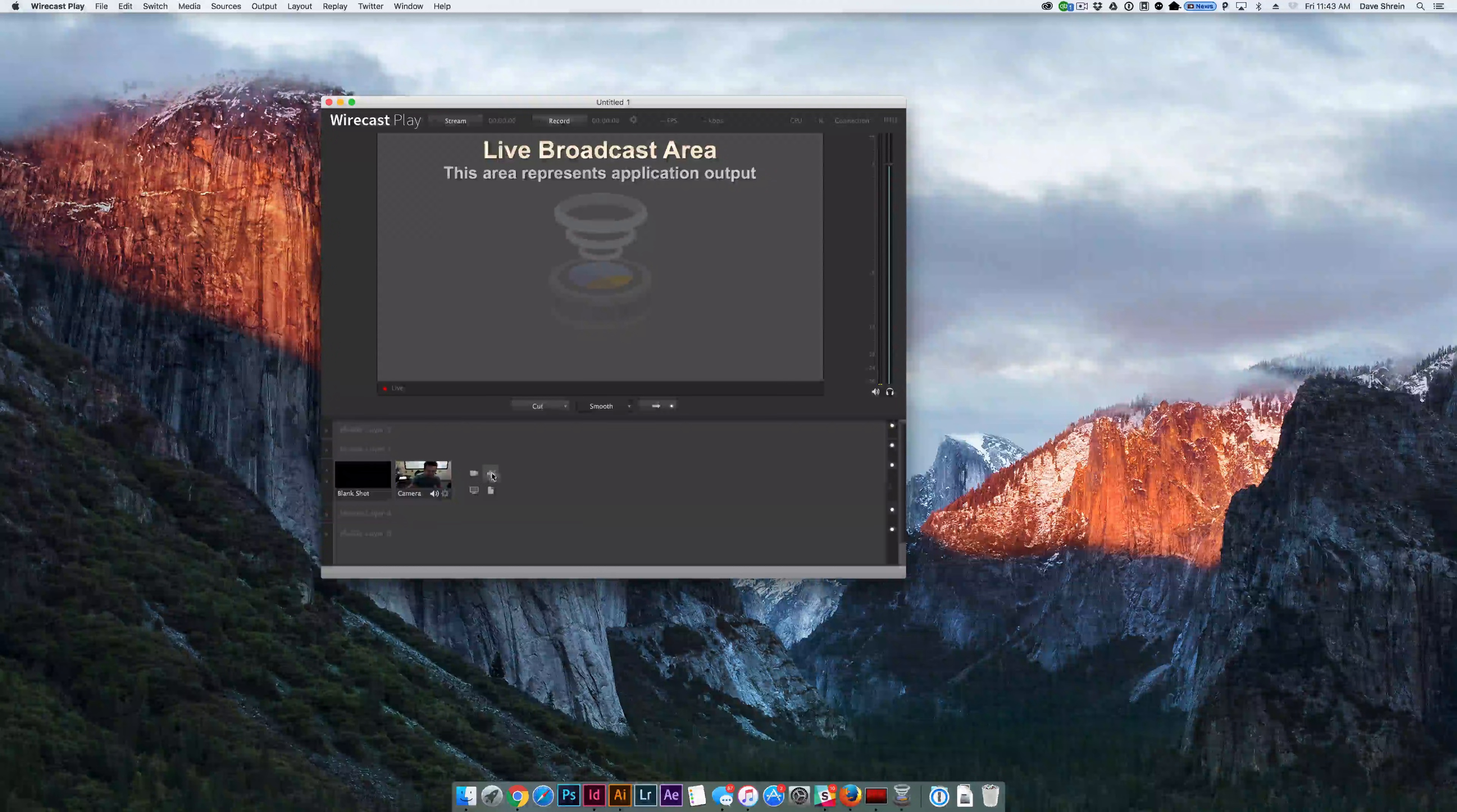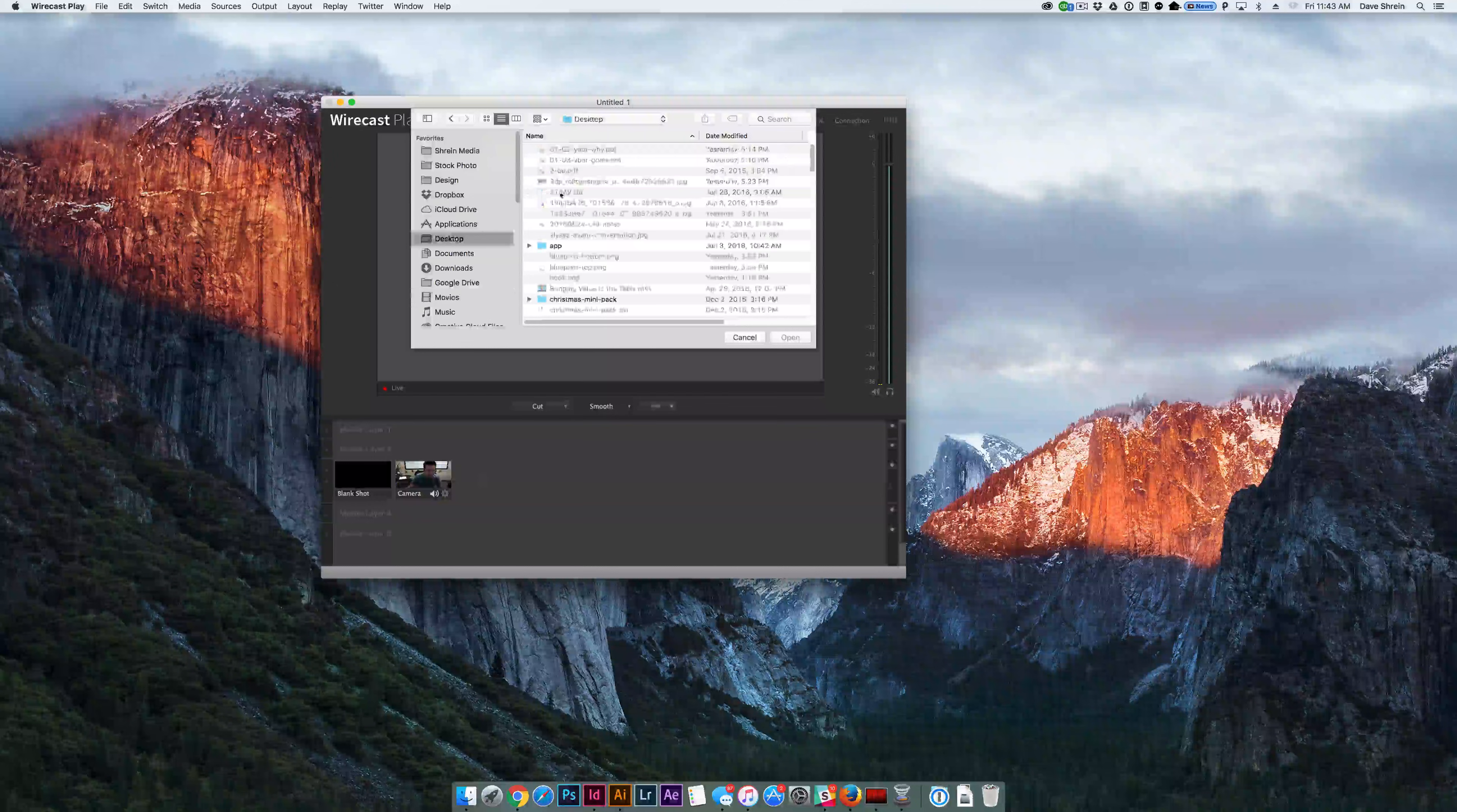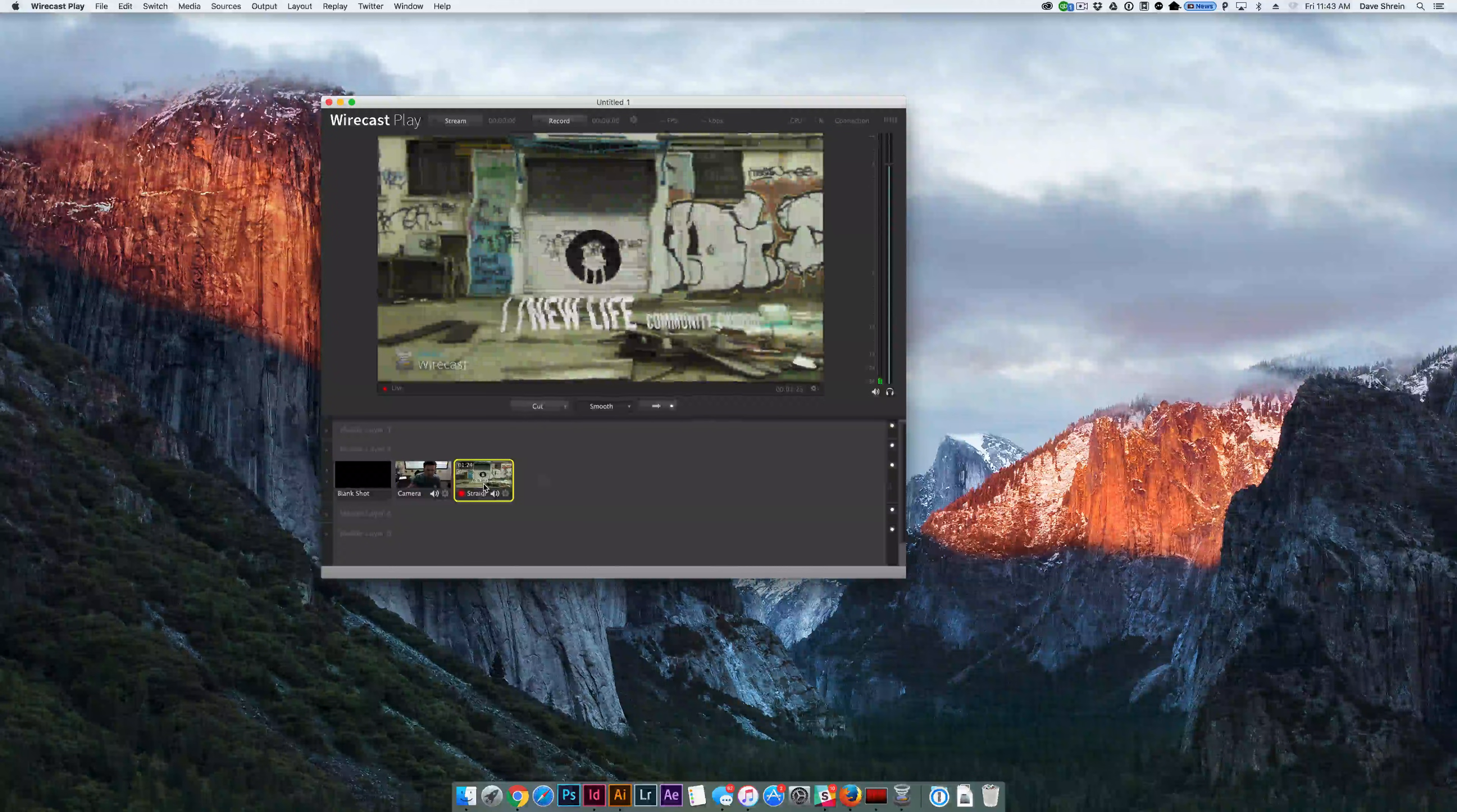You can add additional inputs. So, if you want to add a video, basically a video that you could run straight up, you can go in. You can add that video. Let me pick one here to show you exactly what I'm talking about. So, you can select this, and then that's available to stream.